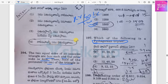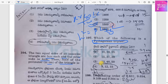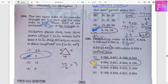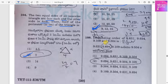Which of the following is a Pythagorean triplet? That means hypotenuse squared equals perpendicular squared plus base squared. This relationship is established in option 4. Next, arrange the given data in descending order.